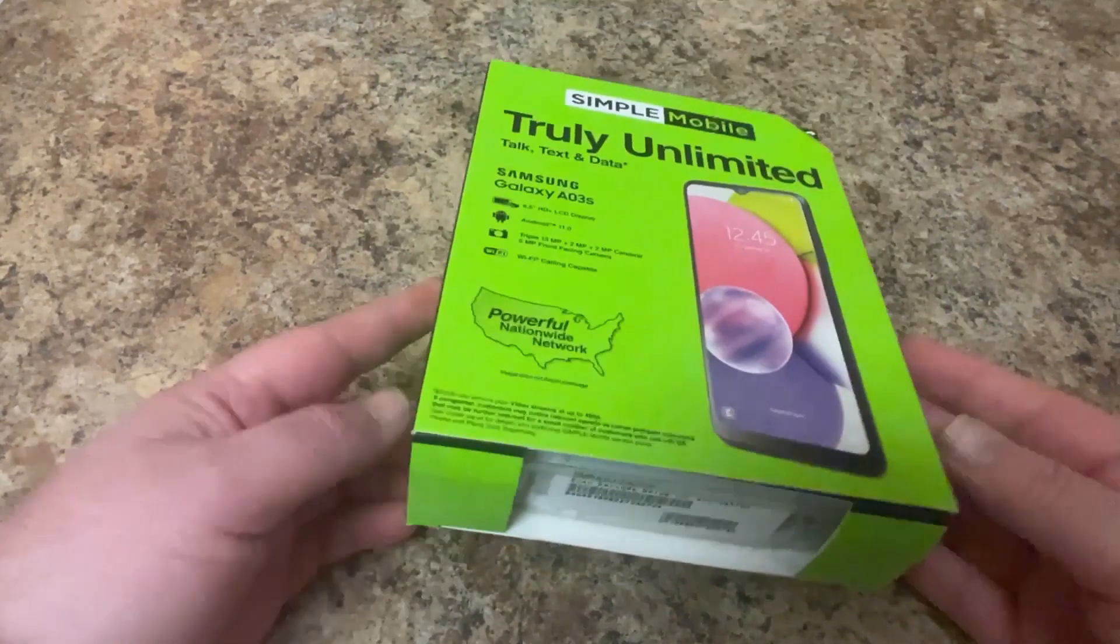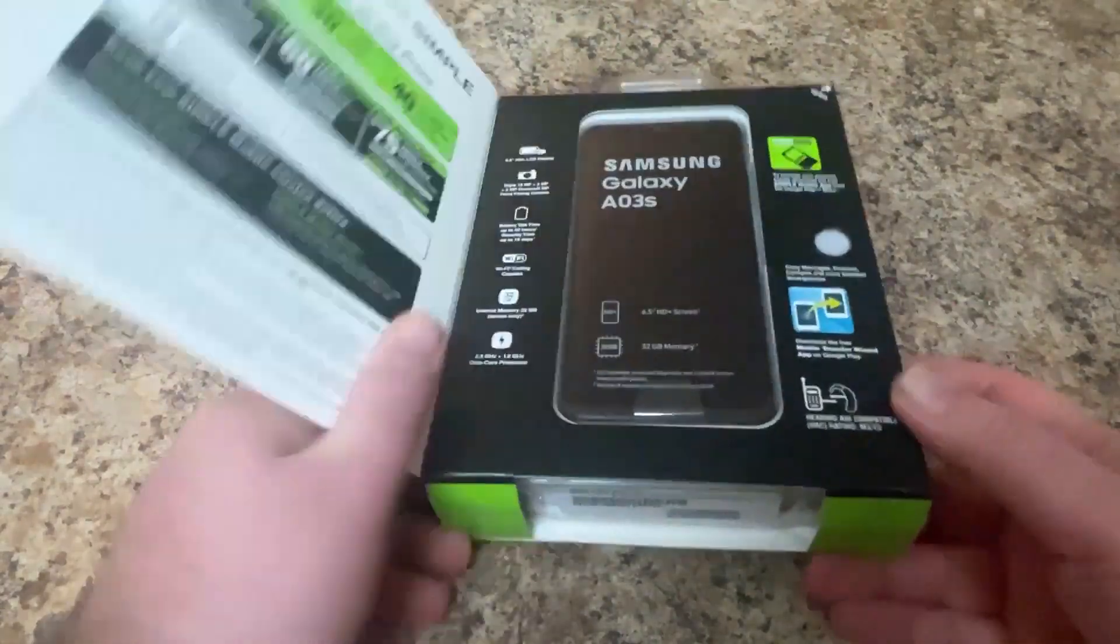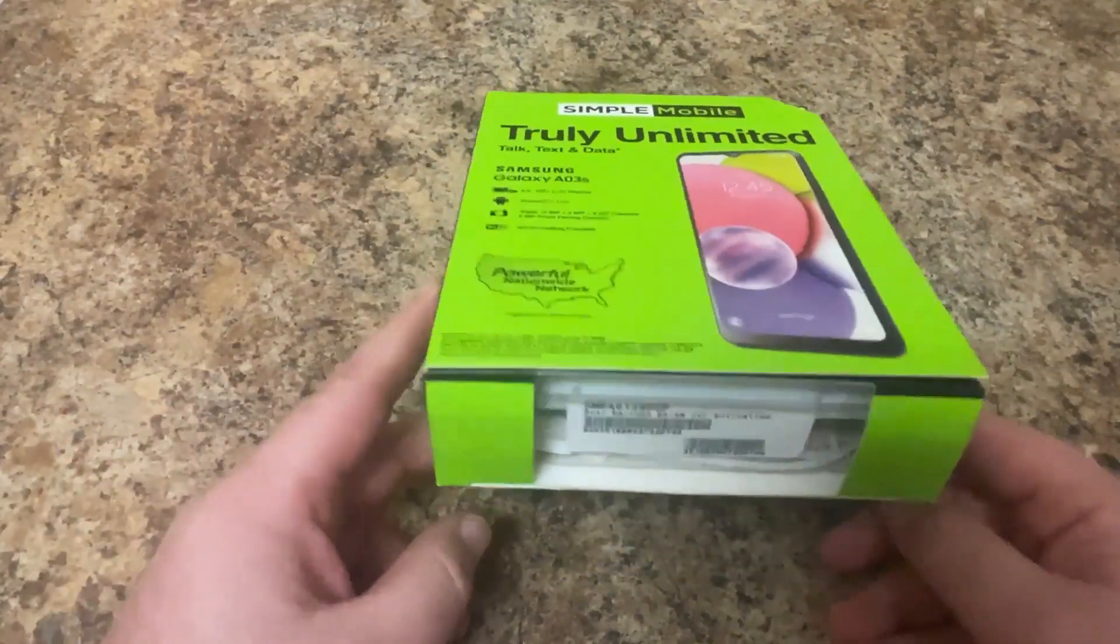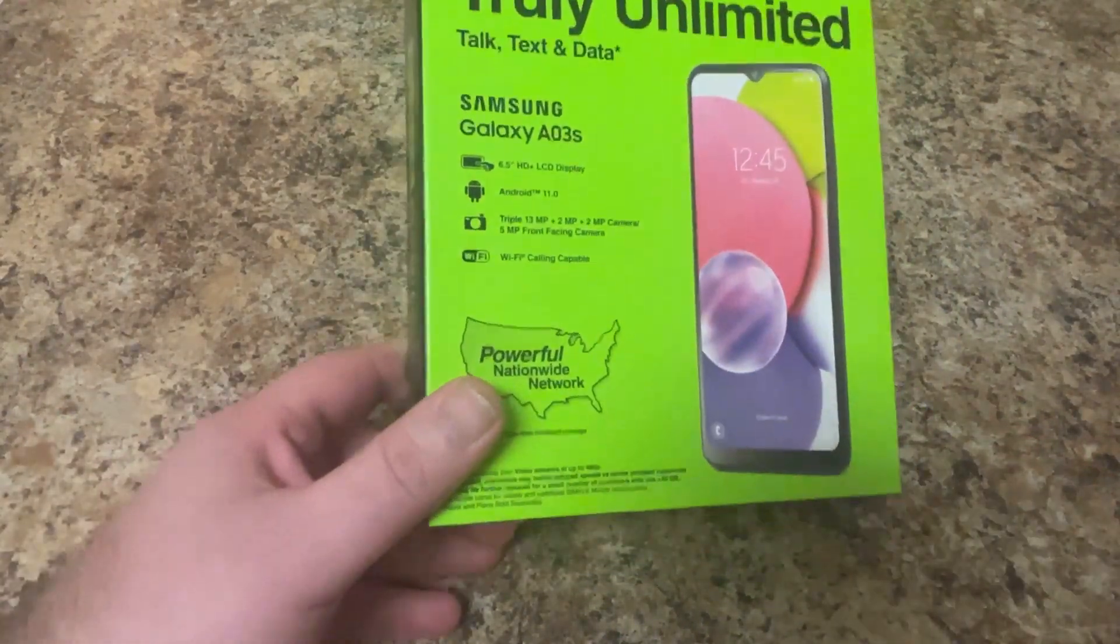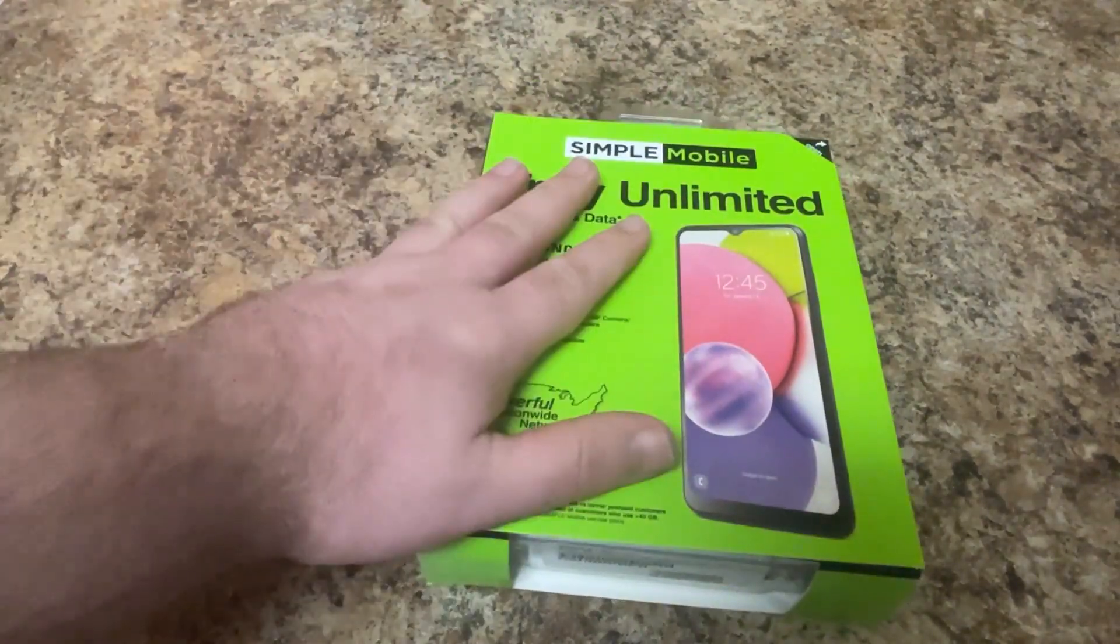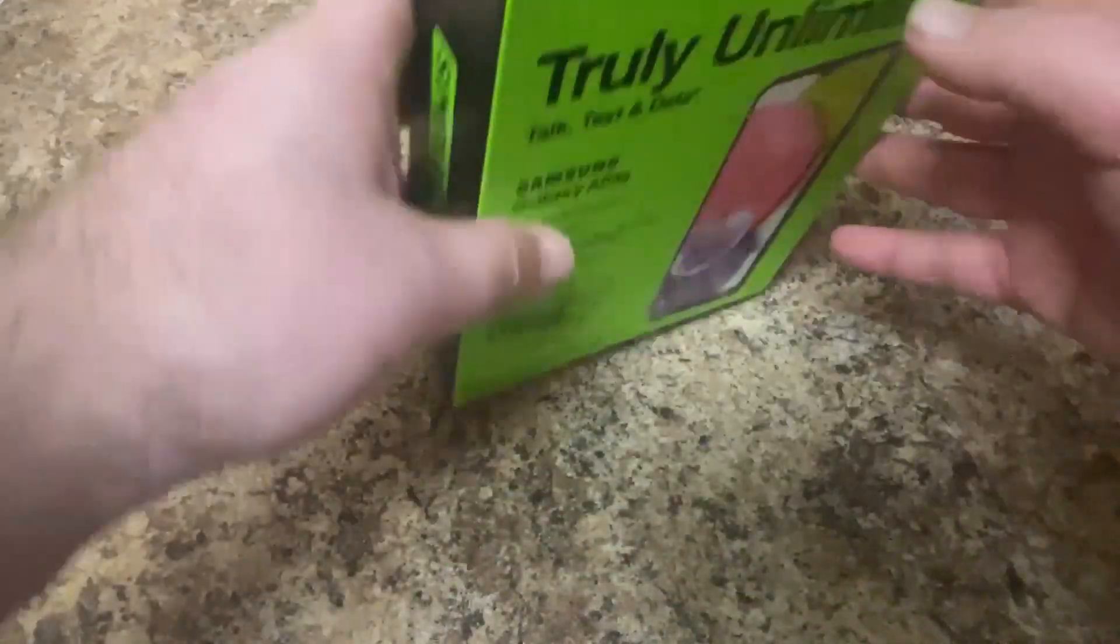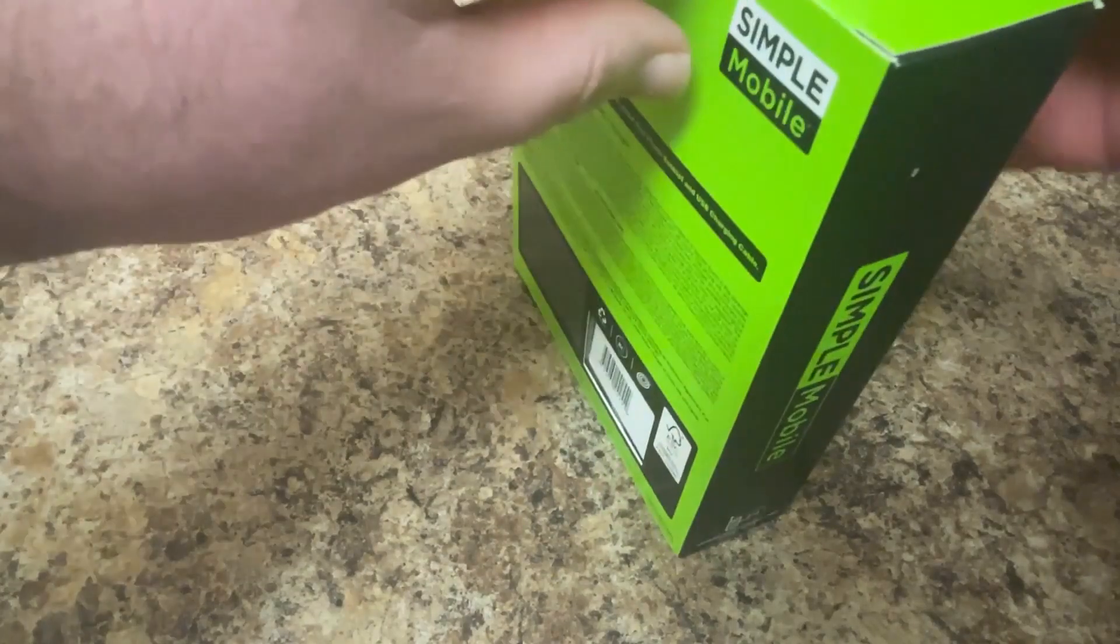What I have here is a phone I picked up on Prime Day. This is one of the common deals. I think it was around $30 or $35 on Prime Day. We're going to go ahead and get this opened up and get this one set up.